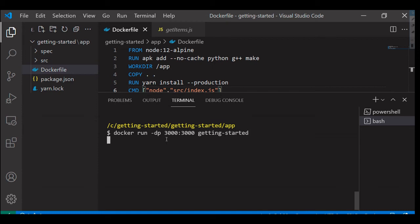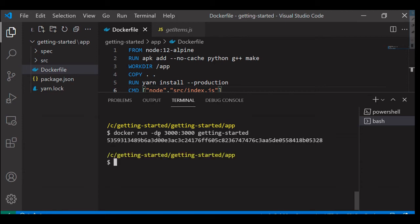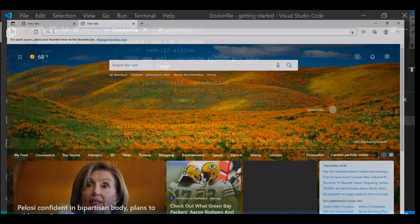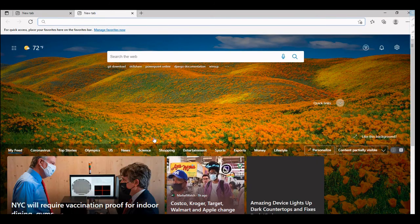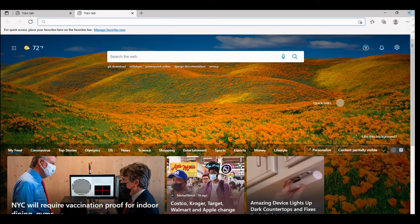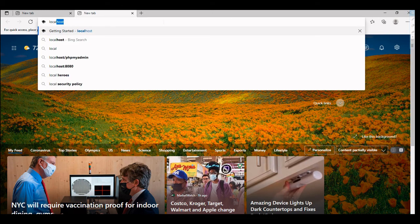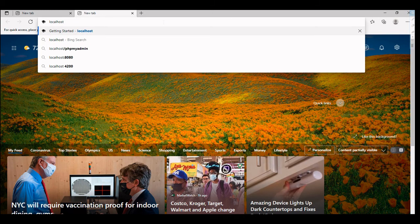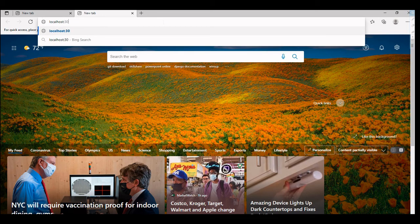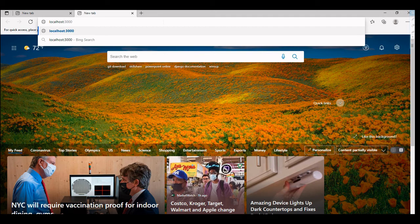If I press enter, the Docker container should start running in detached mode. Now let's go to the browser and check if the container is available for us to access.